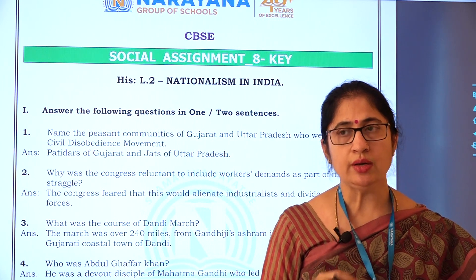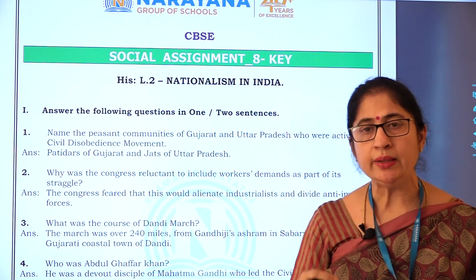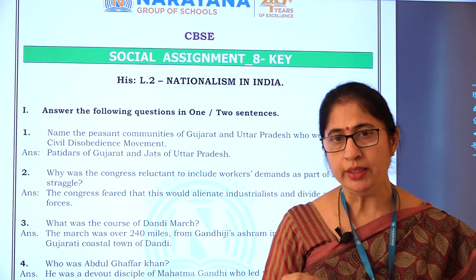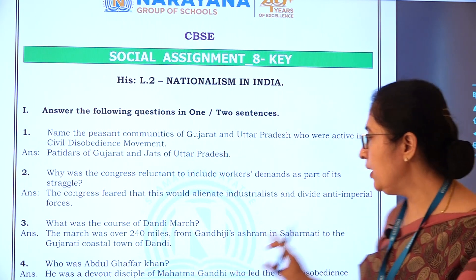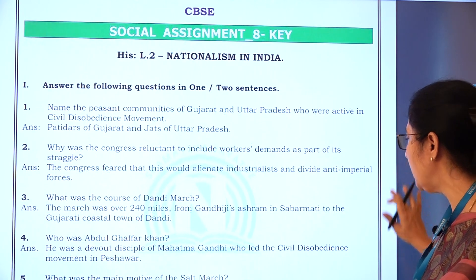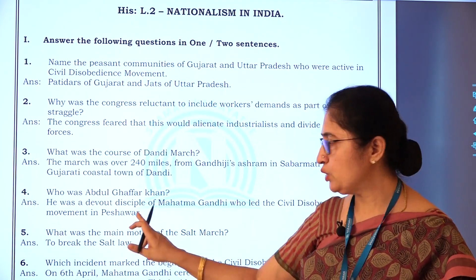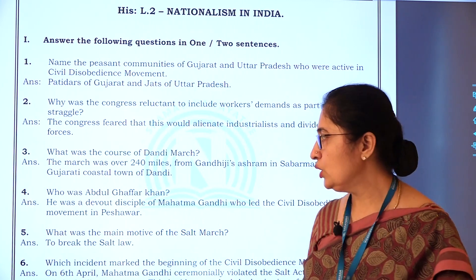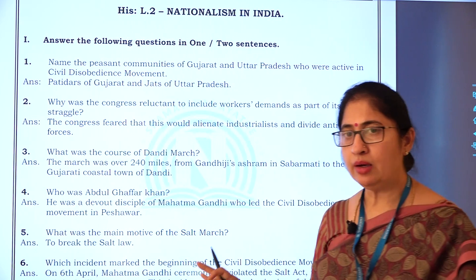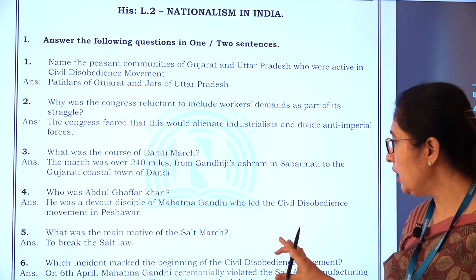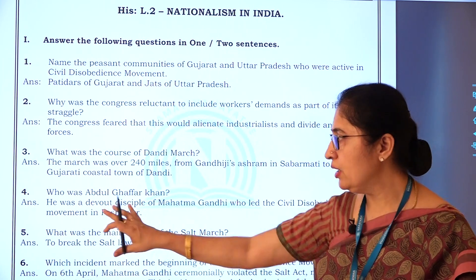Who was Abdul Gaffar Khan? Abdul Gaffar Khan was a freedom struggle movement leader who was very close to Mahatma Gandhi. He was a devout disciple of Mahatma Gandhi, and he led the civil disobedience movement in Peshawar — now in Pakistan. He actively participated in the civil disobedience movement as a follower of Mahatma Gandhi.